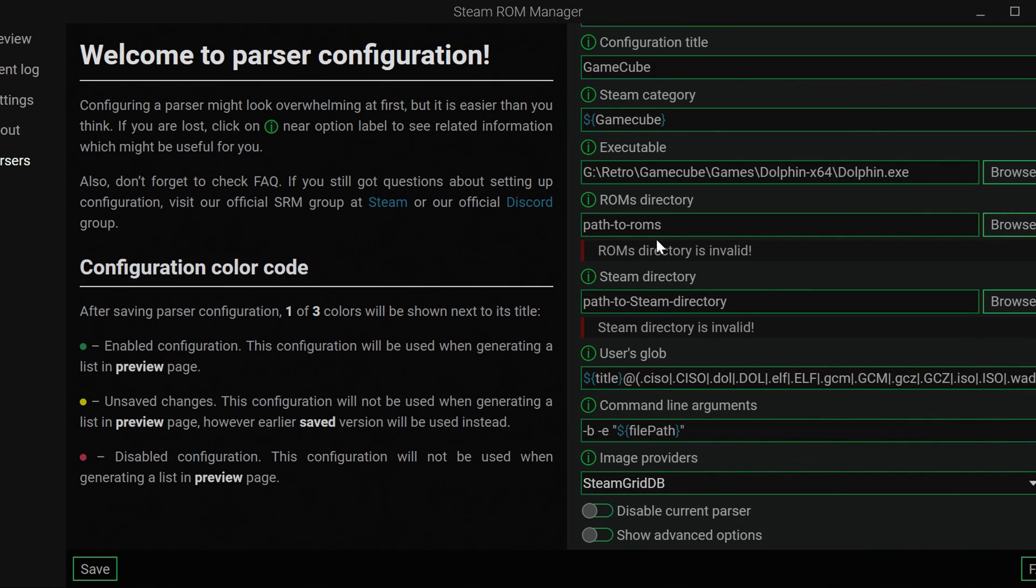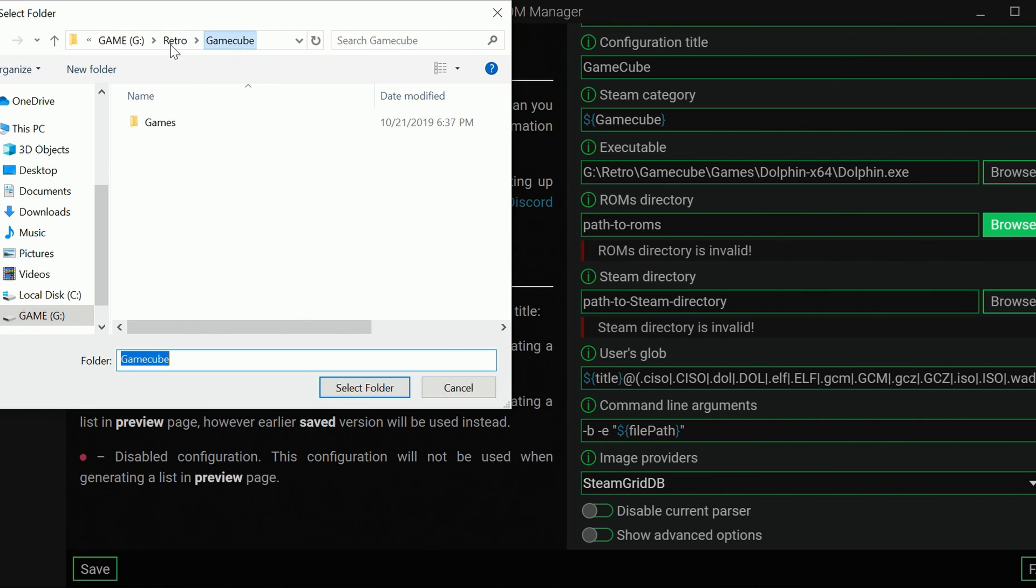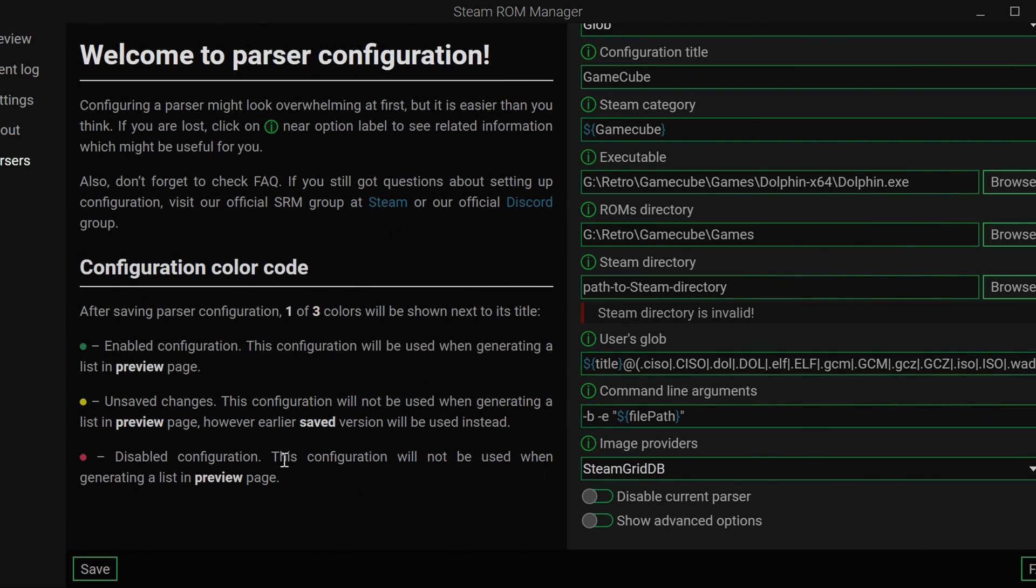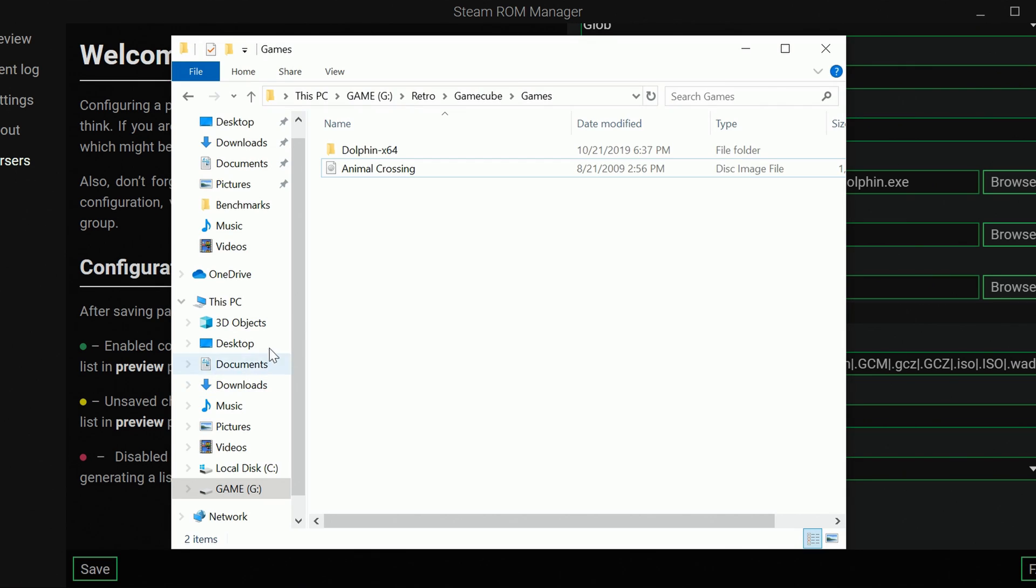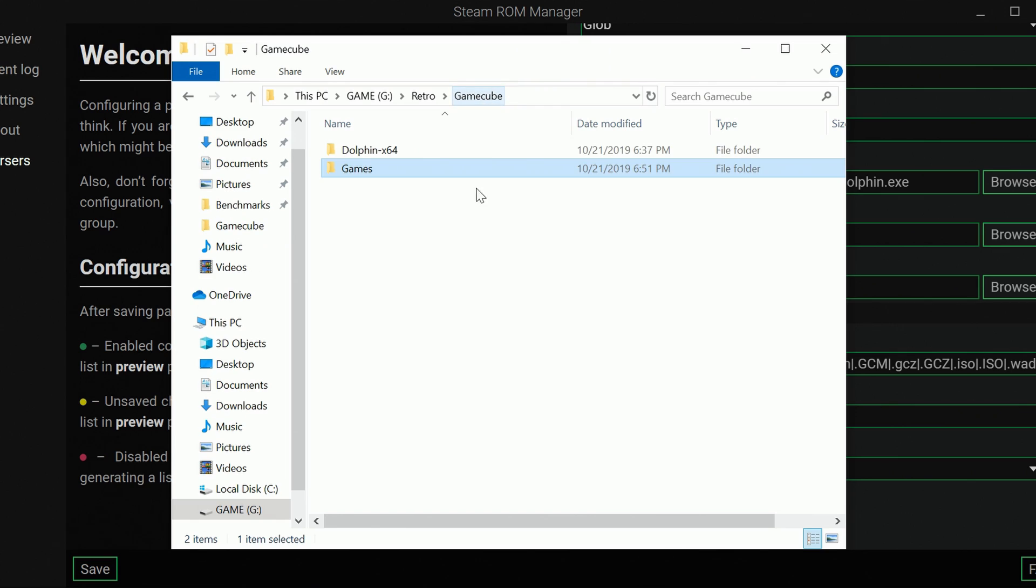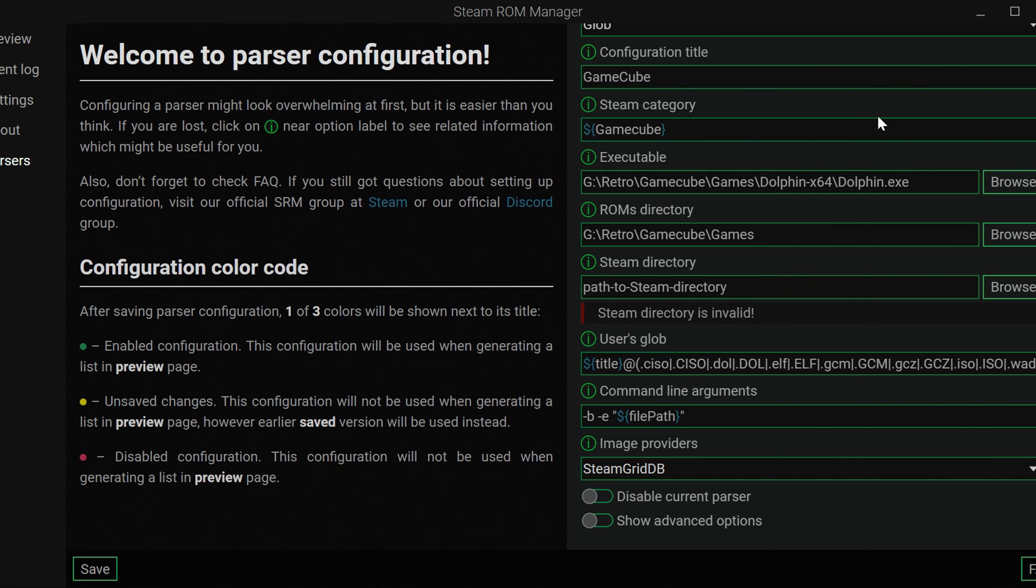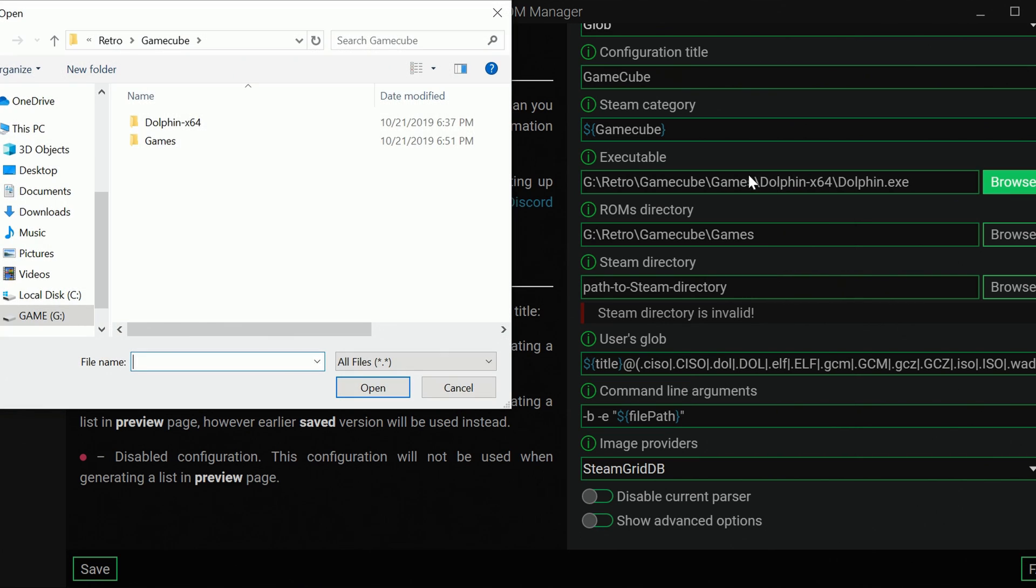Then we want our ROMs directory. This is just going to be where I keep all of my Dolphin games, which happens to be in my games folder. Actually, I just realized I've organized this in a very poor way, so we're actually going to fix this before I regret it. I have the emulator and games in two separate folders. I would definitely recommend doing that. So I'm just going to relink this real quick.